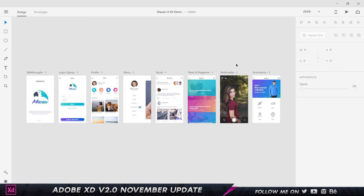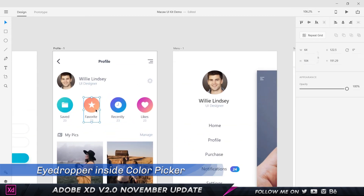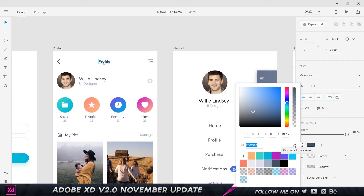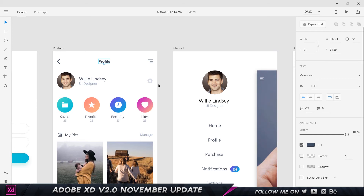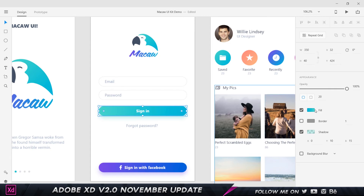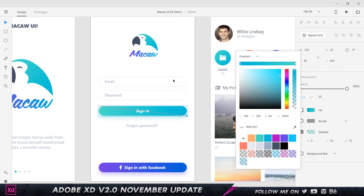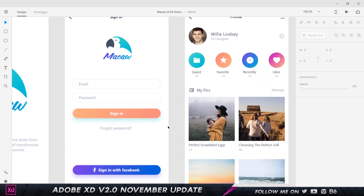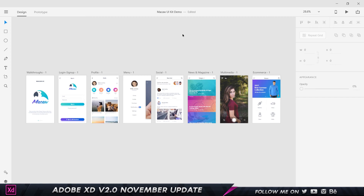The next functional update involves the eyedropper tool. Previously the eyedropper sat outside the color panel, which made picking colors for gradients difficult. Now the eyedropper is integrated inside the panel. If you select an element with a gradient, you can click the eyedropper, pick a color for the first stop, then click the second stop, use the eyedropper again, and it automatically updates the gradient color — making the workflow much easier.